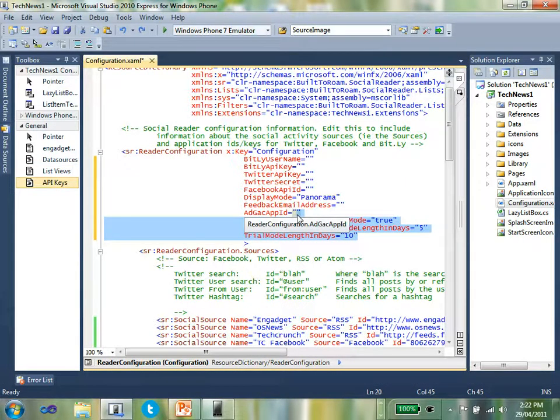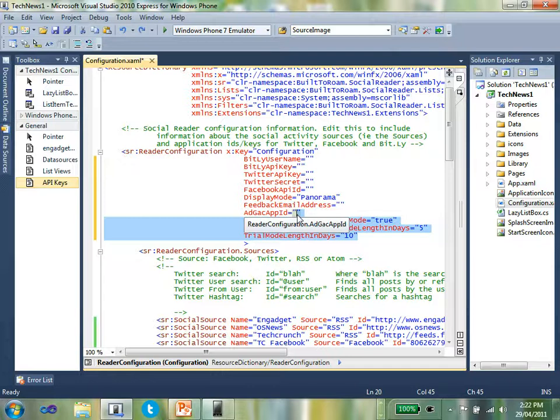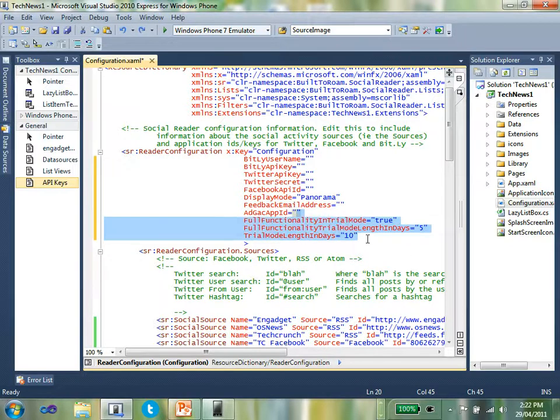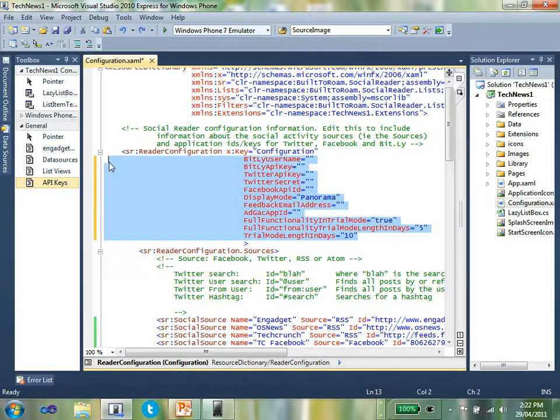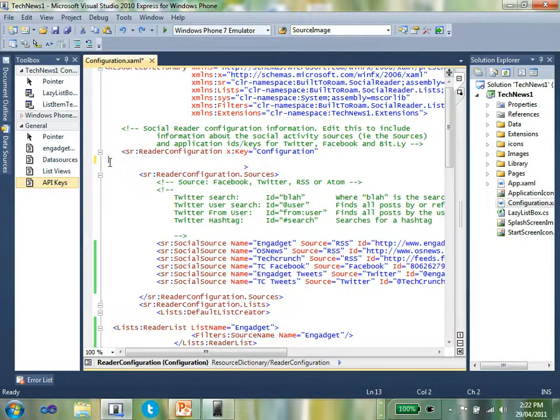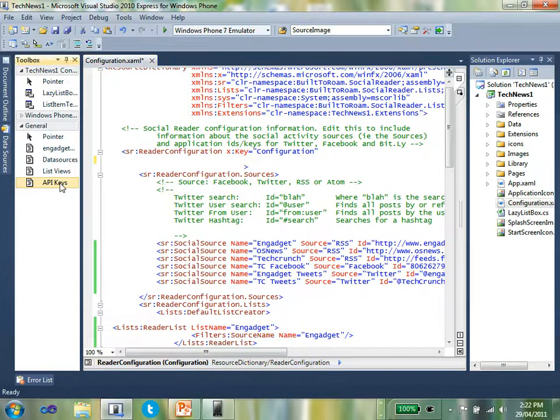The next thing I want to do is enable this application to interact with the likes of Twitter and Facebook. I need to register my application with both the Twitter and Facebook sites. You'll see more information on how to do that in the how-to guide. Once I've done that, I need to copy in my keys into my configuration section inside the configuration XAML file.